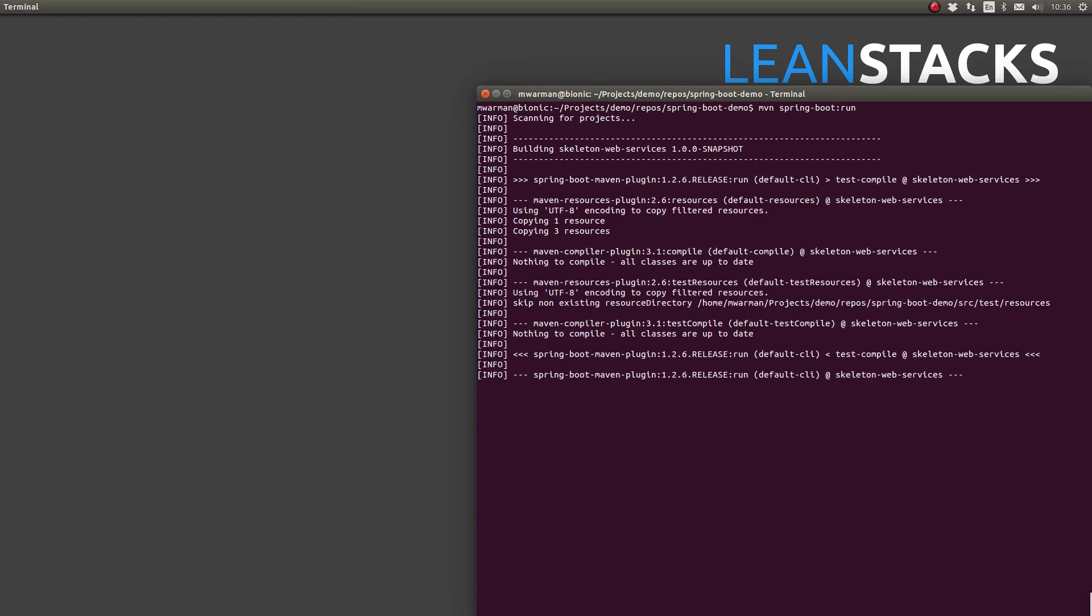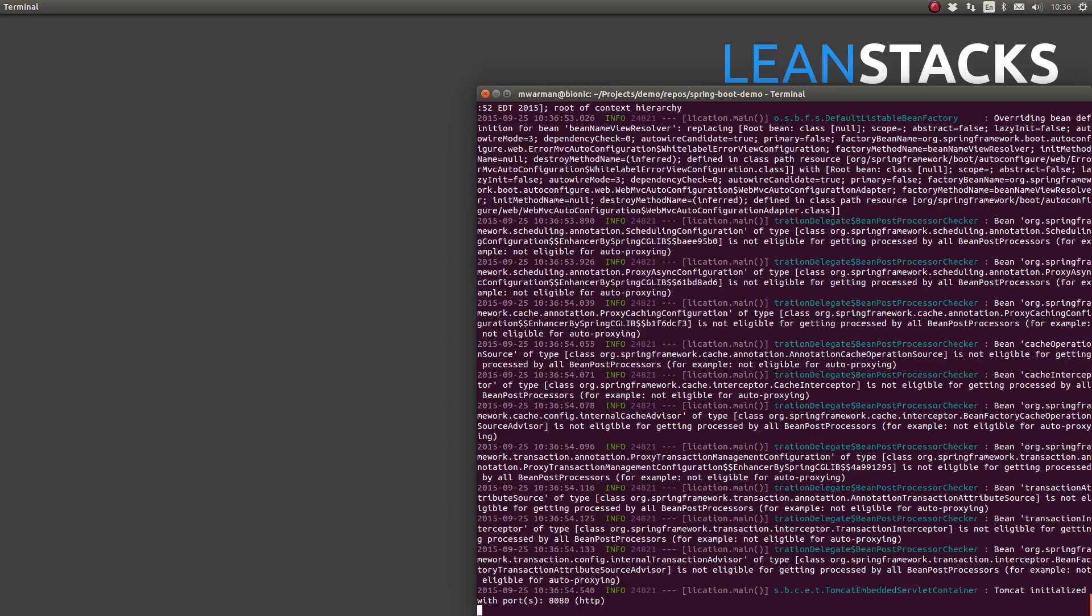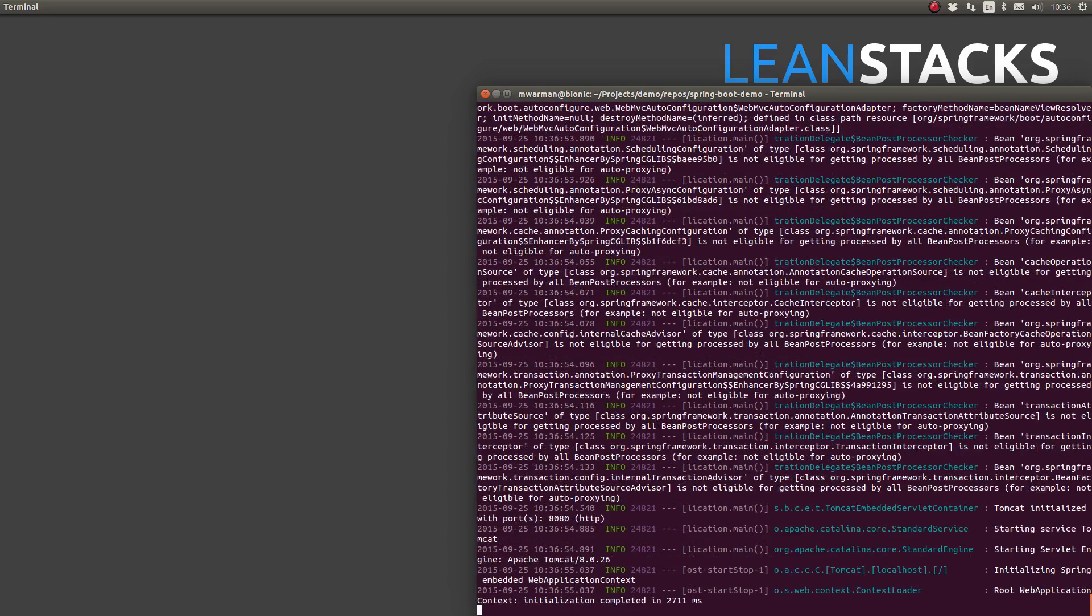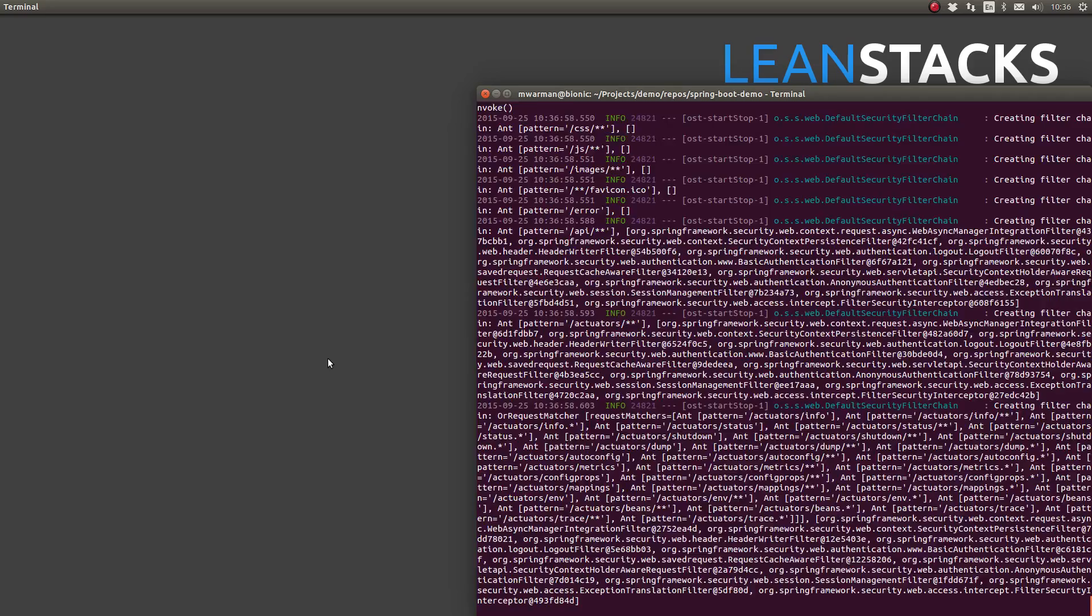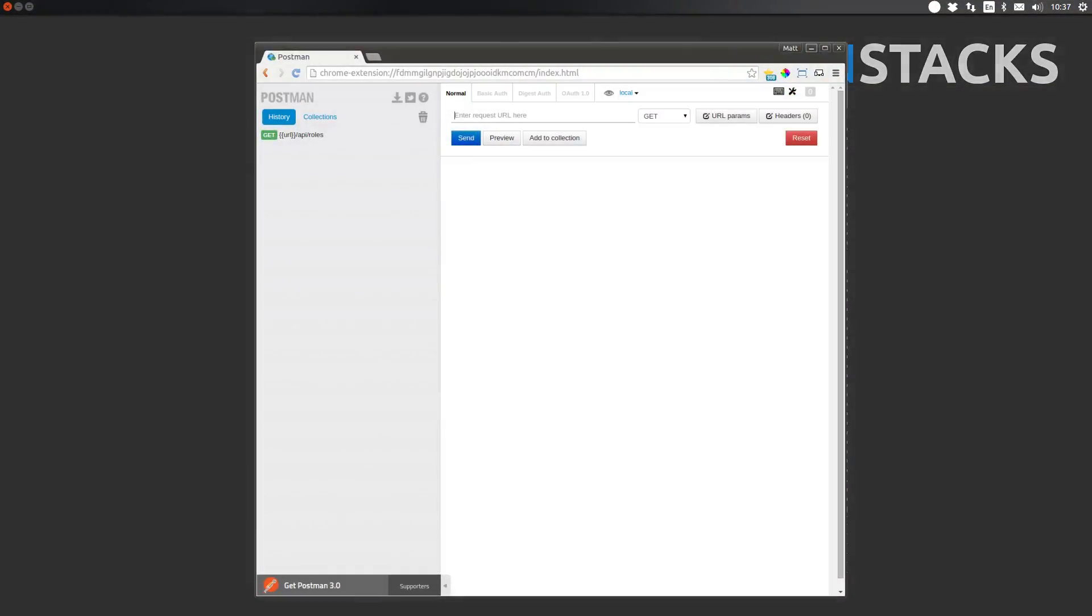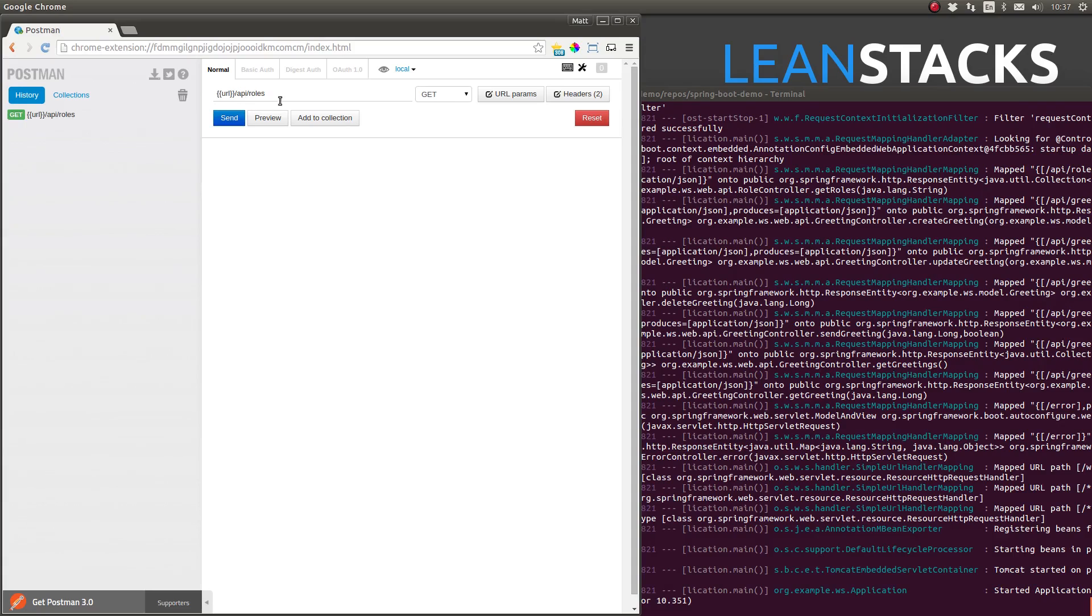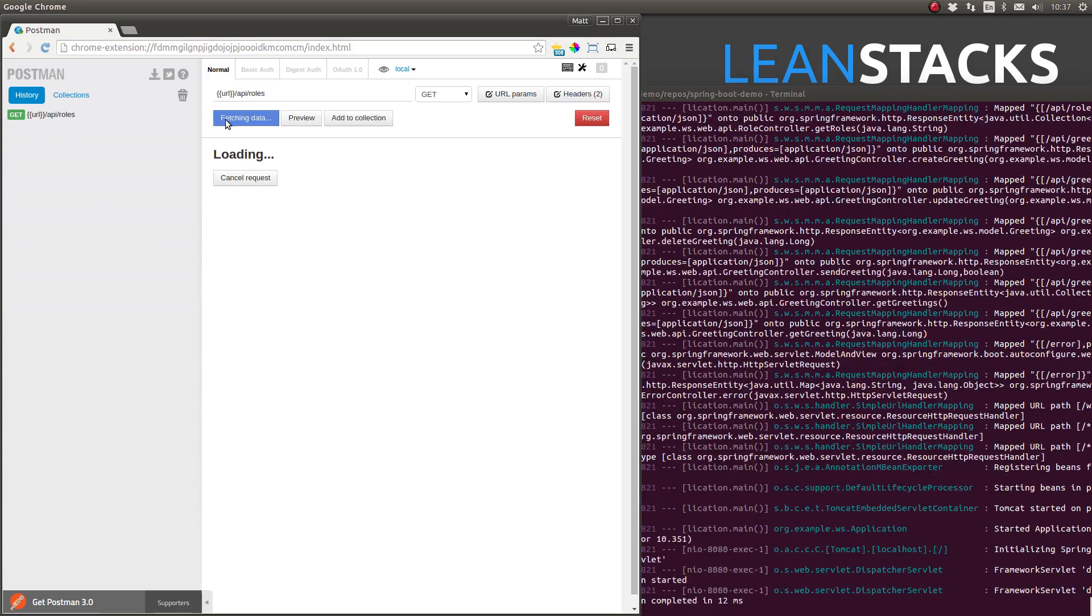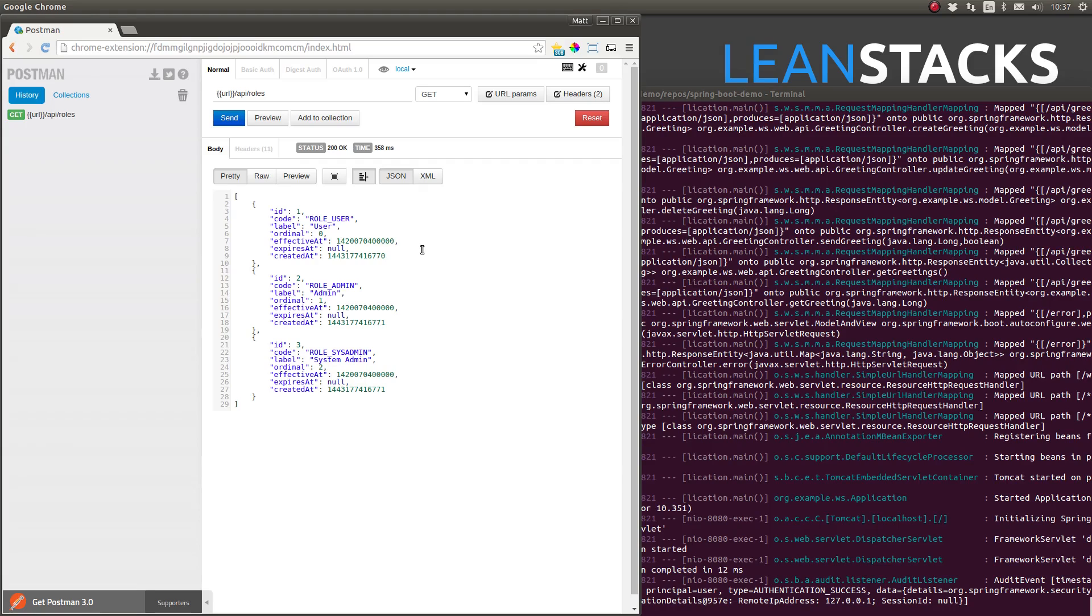Open a terminal window and change directory to the project-based directory. Type MVN Spring Boot Run and press enter to start the embedded Apache Tomcat web server. I'm going to use the Postman RESTful web service client to test changes to the application. I'll fetch all the roles. The controller uses the role repository to fetch all of the entities from the database and Spring converts them into a JSON response. Notice that the response JSON contains all of the additional attributes from the reference entity class.